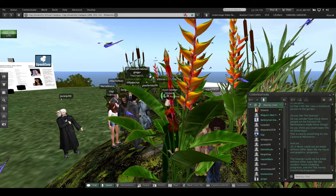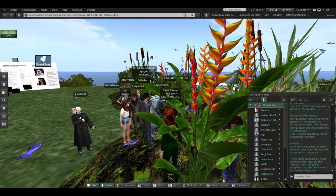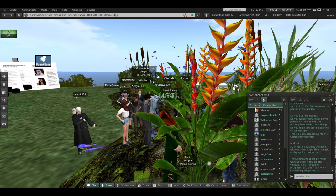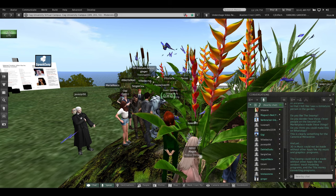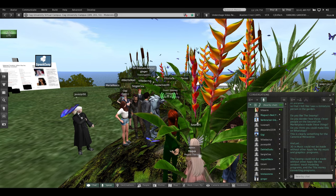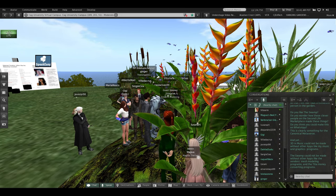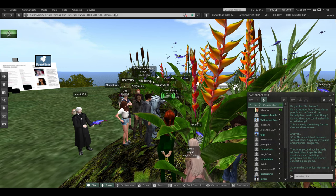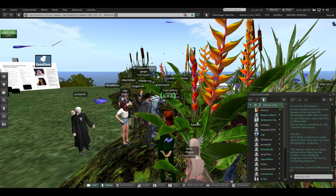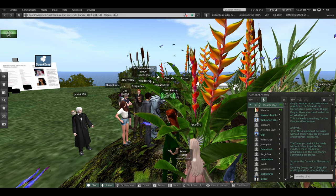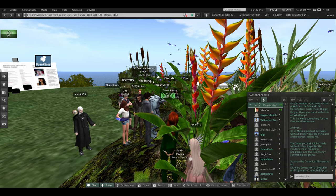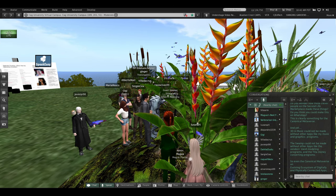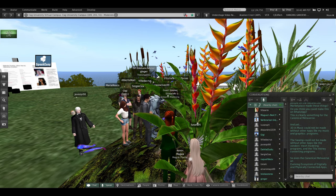The swamp could not be made without other apps, like the vendors' mesh modeling programs and the money-converting programs. So even the canonical metaverse is an example of an evolving ecosystem of digitally and physically connected apps.